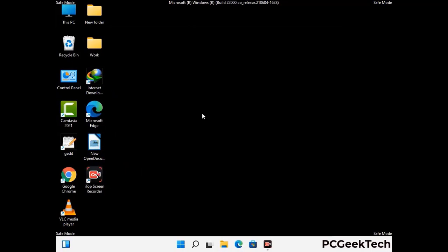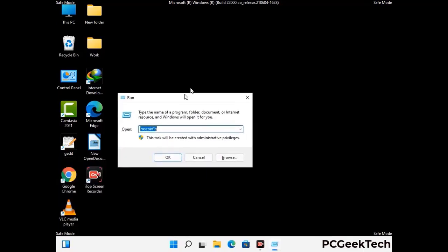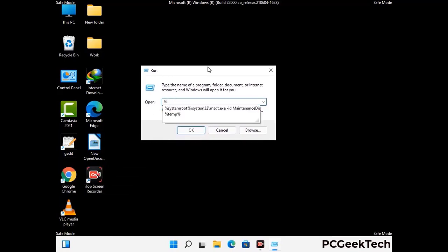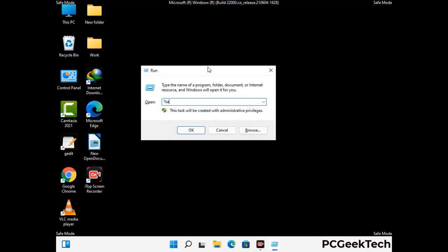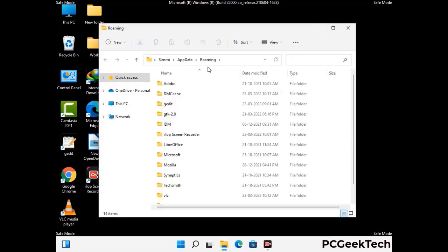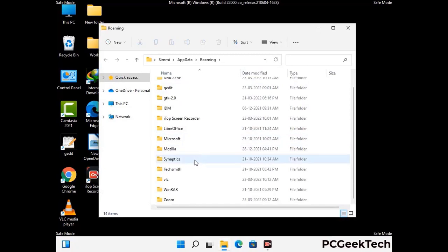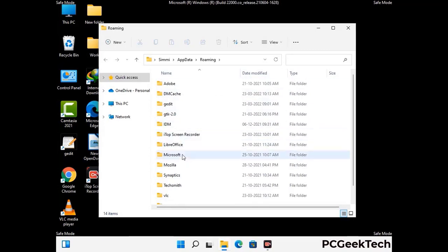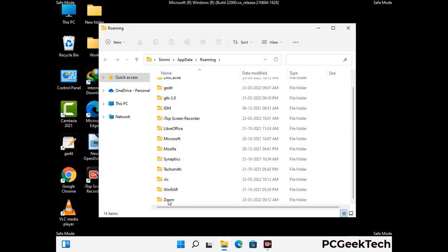Now we are going to remove virus-related files and folders from the computer. Press the Windows button and R button together to open the Run box. Type in %appdata% and then press Enter. Find and remove any suspicious files or folders related to the virus. Also look for any files created at the time the virus attacked your PC. Be careful and don't remove any important folders.